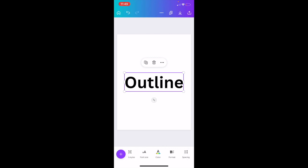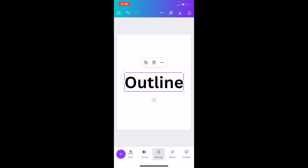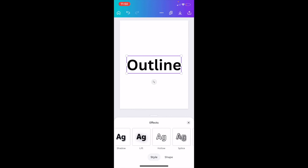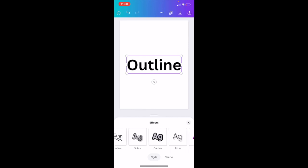options here. I actually want you to go to the option that says Effects right here. Press on Effects. Once you're on this screen, there are a whole bunch of different options you can select from: None, Shadow, Lift, Hollow, Splice, and Outline. We actually want to press on